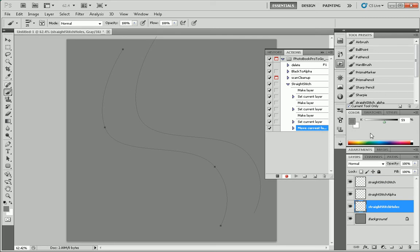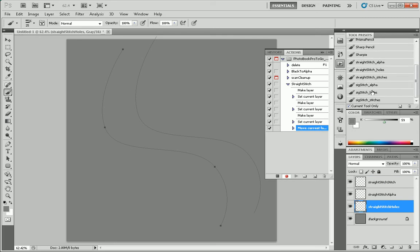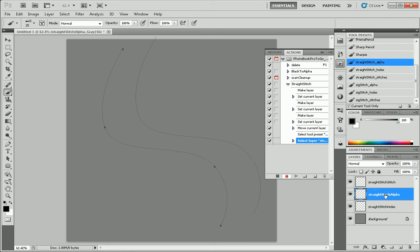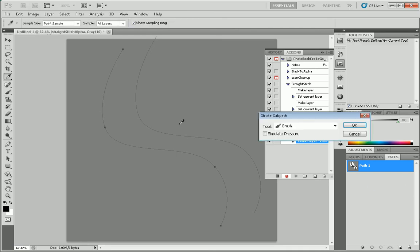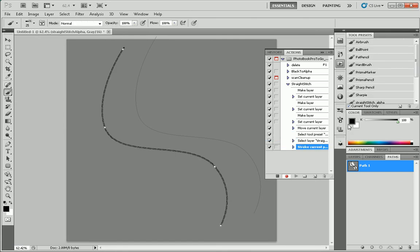And now we'll just go and select our different tool presets and do our business. So, straight stitch alpha. We can start there. Select the straight stitch alpha layer. Paths. Stroke path. Stroke sub path, sorry. And with the brush, go.